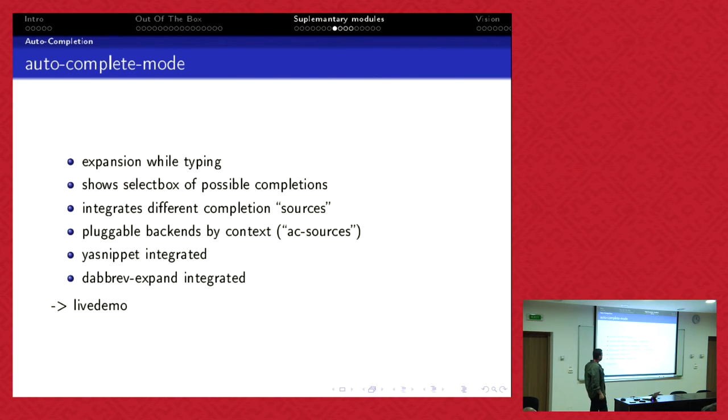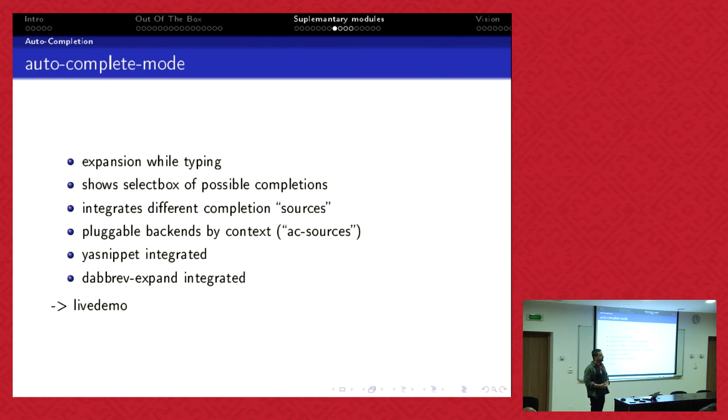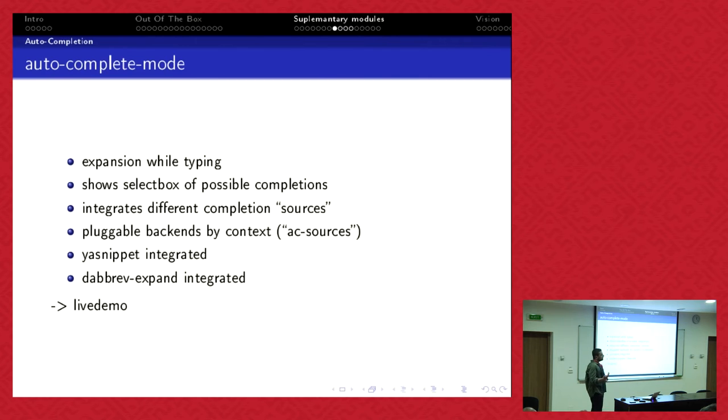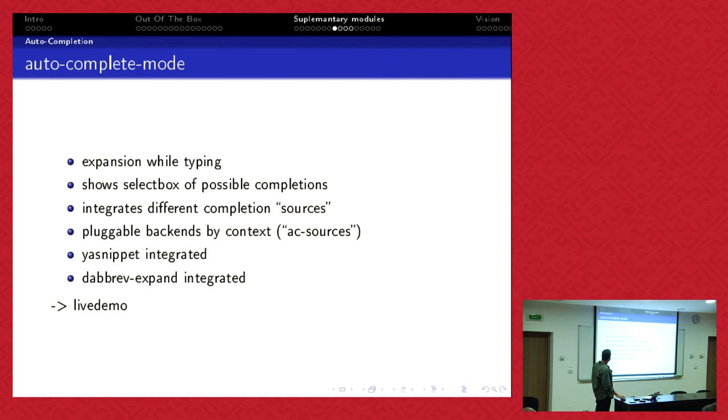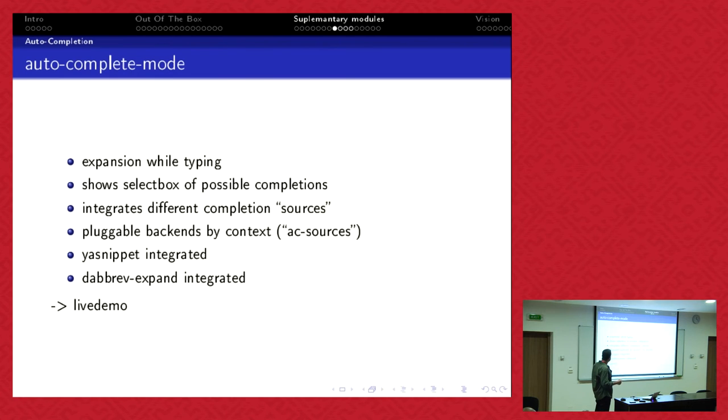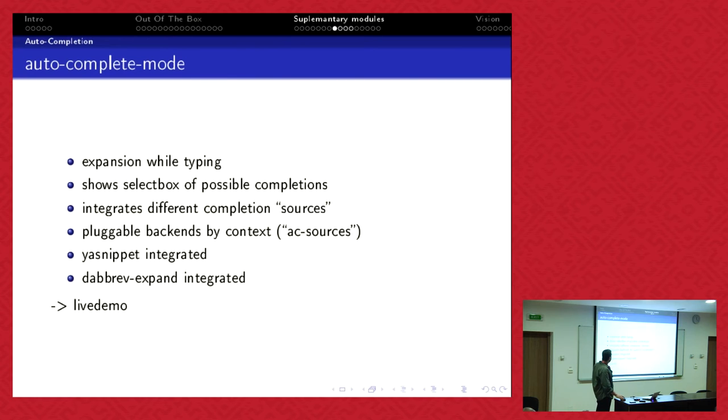Autocomplete. I've showed you now different measures, different possibilities to complete. You have abbreviation, you have snippets. There are far more possibilities to complete something just in context. Autocomplete.el is a module which helps you choose which kind of completion do I want to have. It shows an expansion while typing, shows a select box of possibilities, integrates different completion sources. YASnippet is integrated by default, the dynamic abbreviation expanded by default. And here I can plug in more backends.